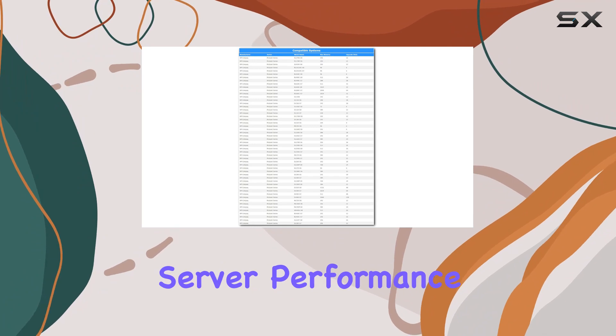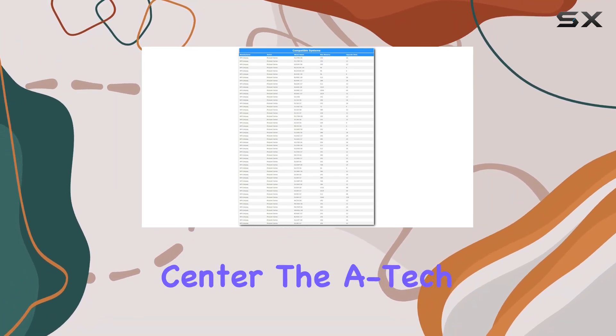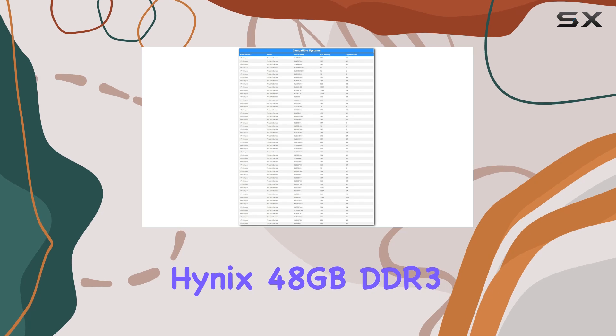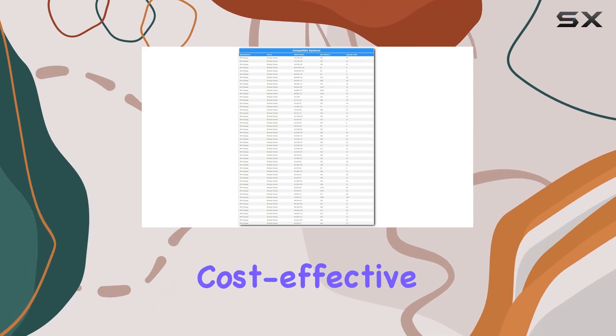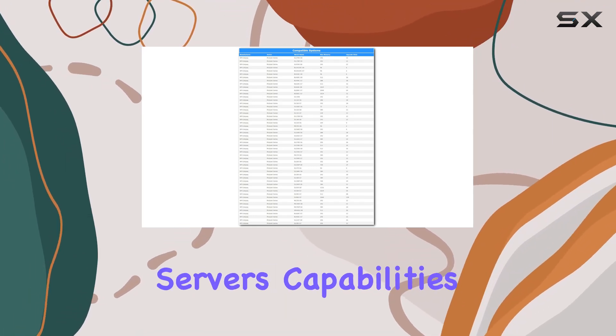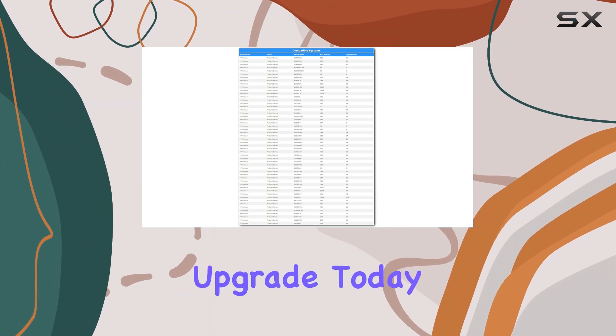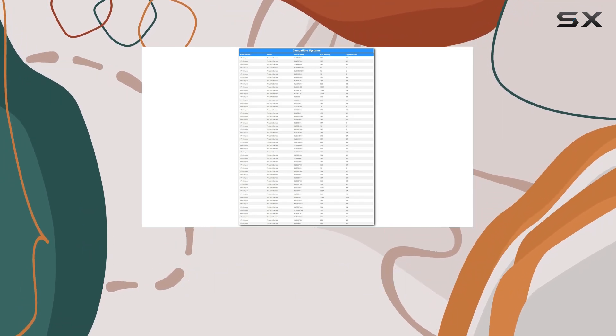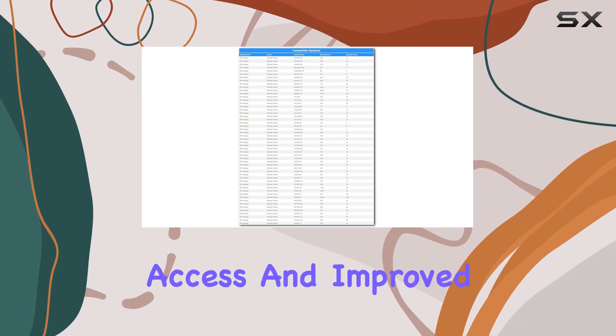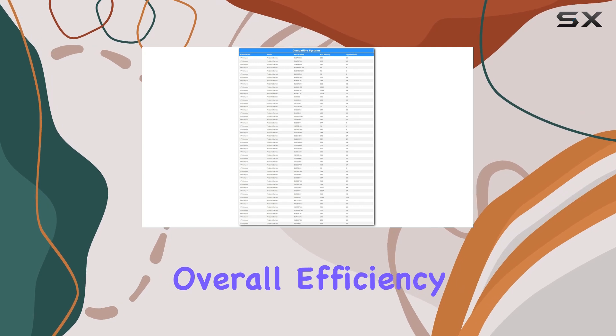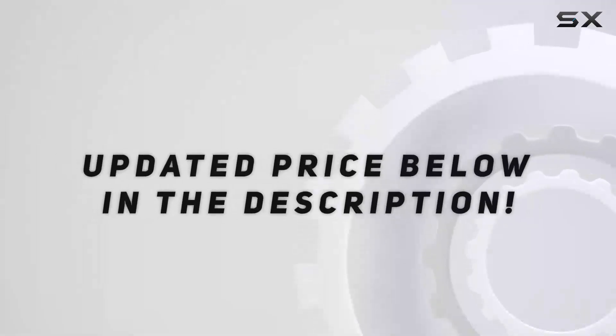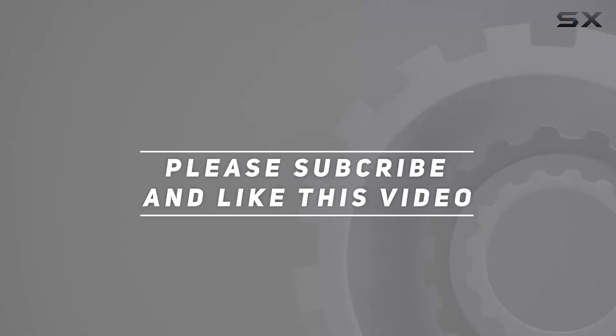server performance or an IT professional managing a data center, the A-Tech Hynix 48 gigabyte DDR3 RAM kit is a cost-effective solution to elevate your server's capabilities. Upgrade today and experience smoother operations, faster data access, and improved overall efficiency. Check out the video description for updated price, and thank you for watching this video.